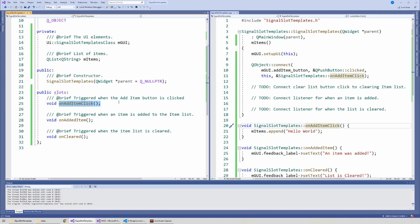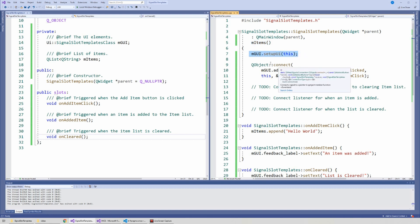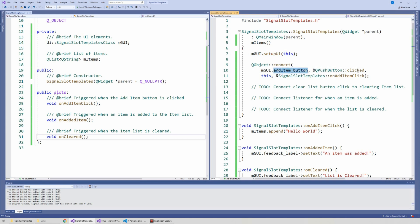We have the constructor and three slots. The first slot listens for when the add item button is clicked on the GUI. The second slot is called when we add an item to the list. The third slot is called when the item list is cleared, to show a feedback message on the GUI. In the CPP file the constructor initializes the items, sets up the UI, and makes a QObject connection so that clicking add item calls the on_add_item_click function.